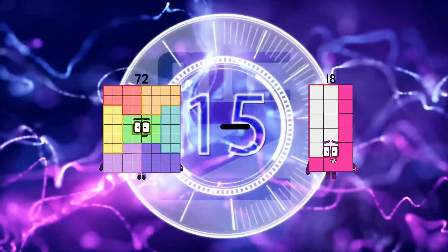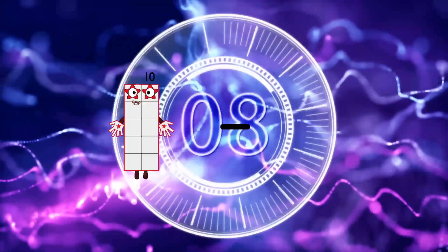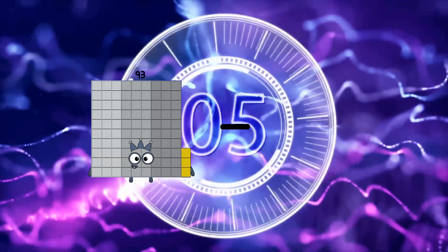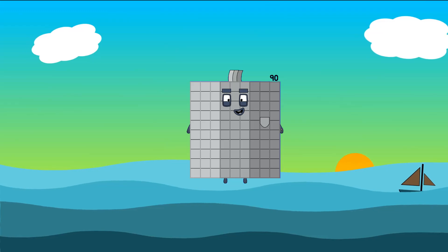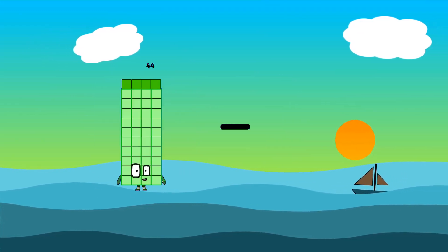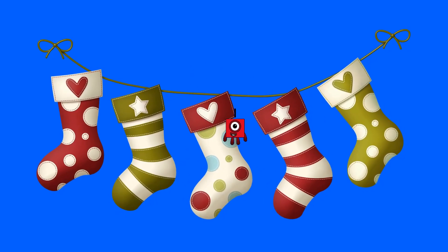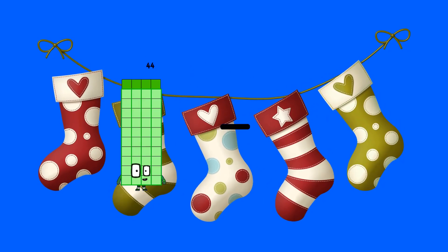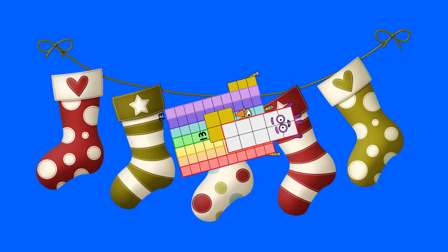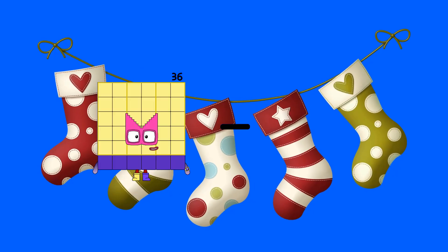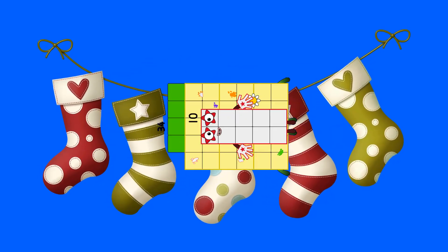72 minus 65 equals 7. 93 minus 3 equals 90. 44 minus 44 minus 43 equals 1. 73 minus 13 equals 60. 98 minus 45 equals 84.